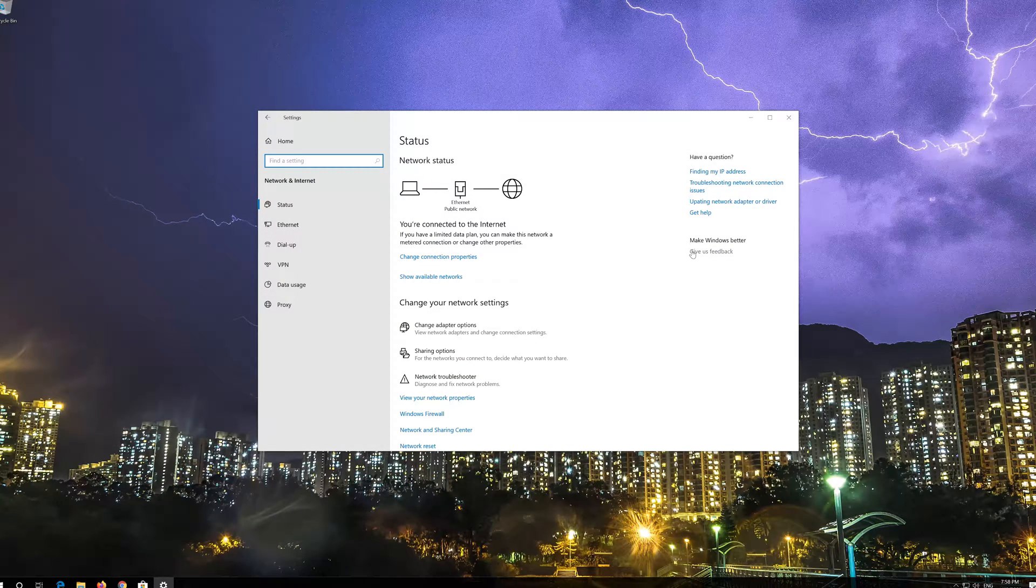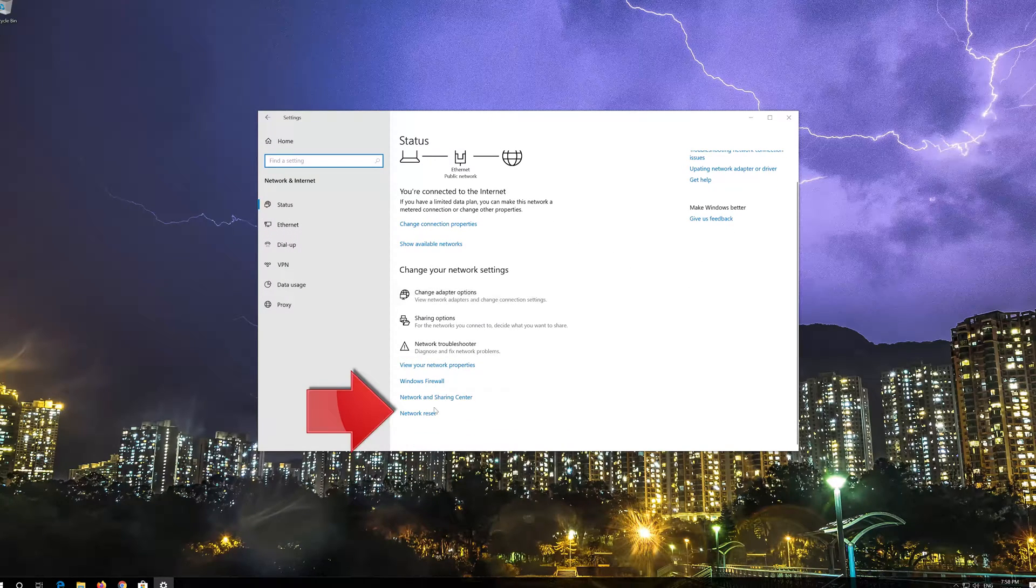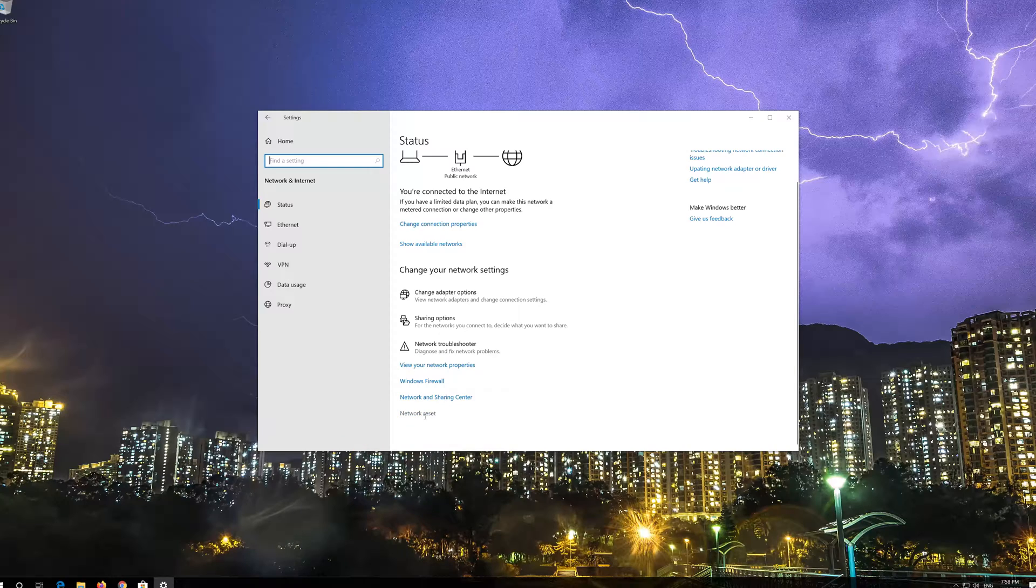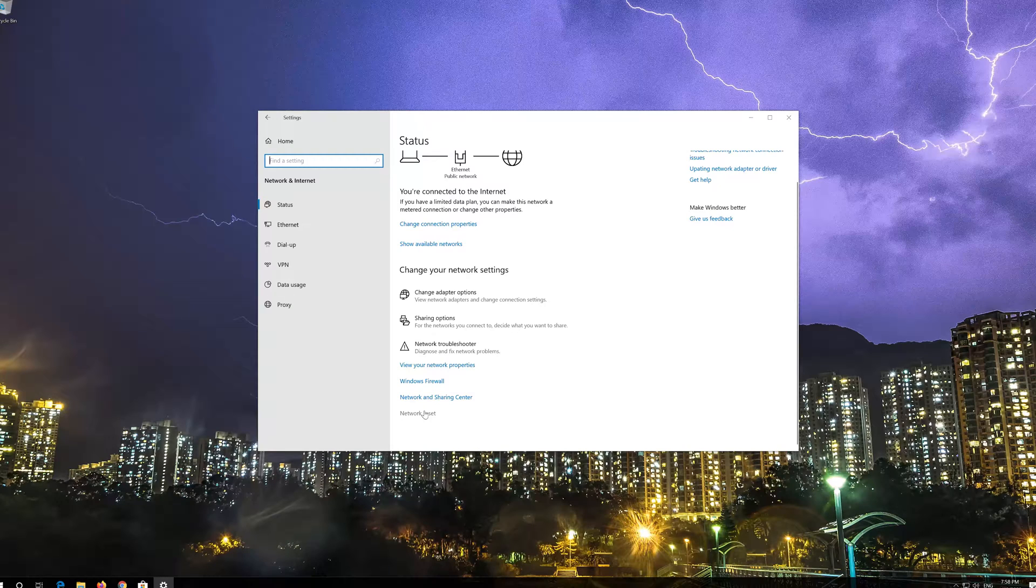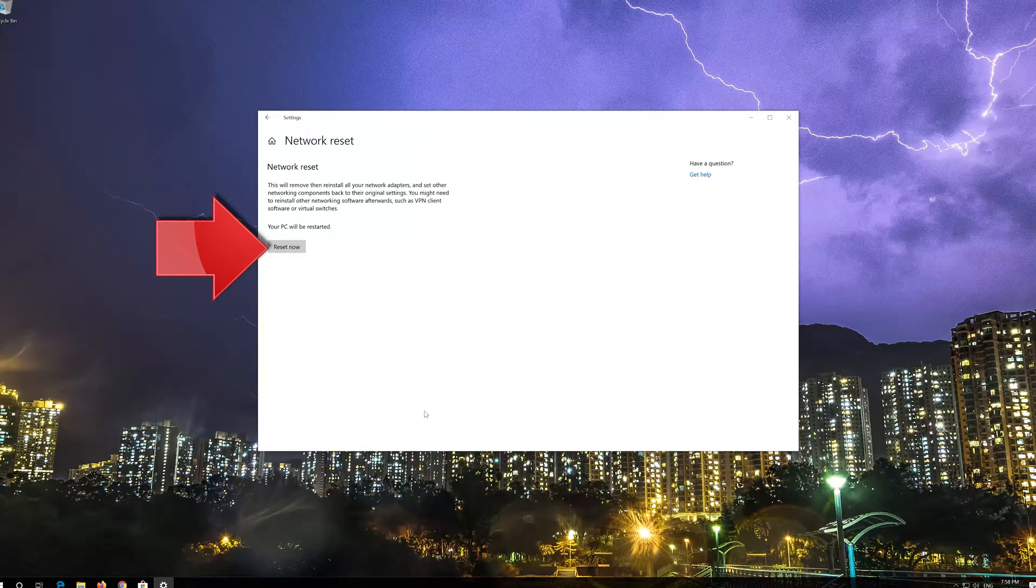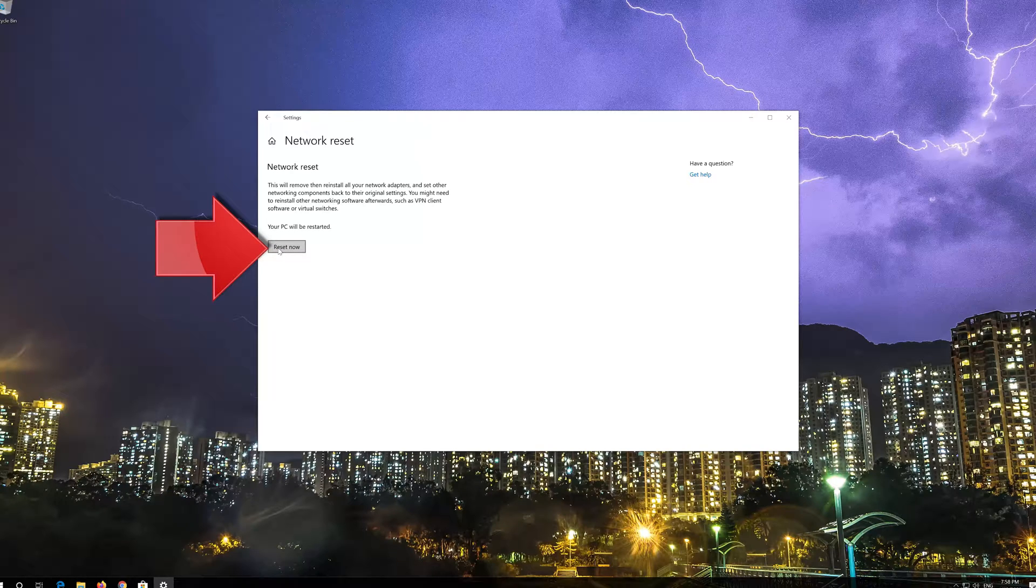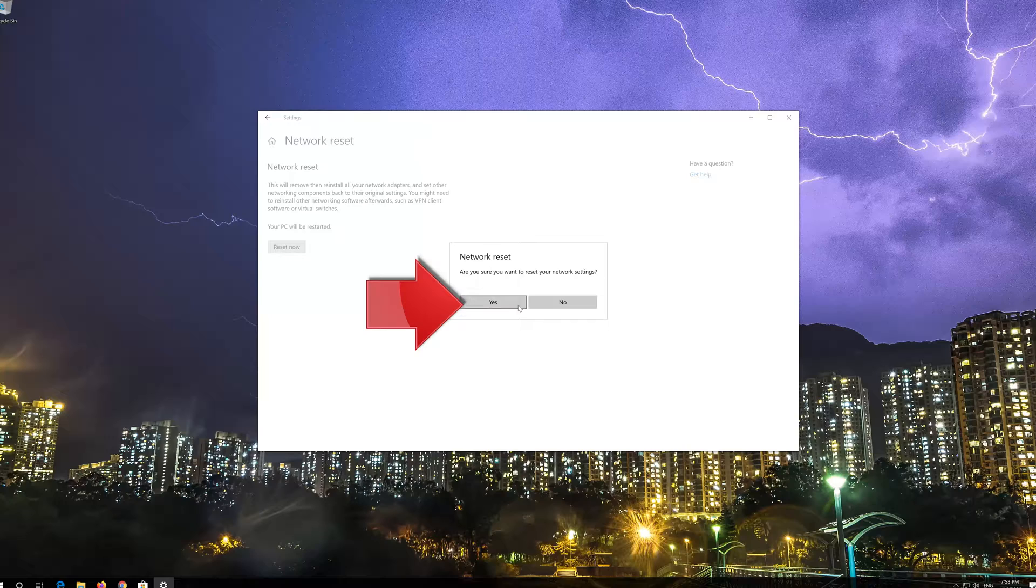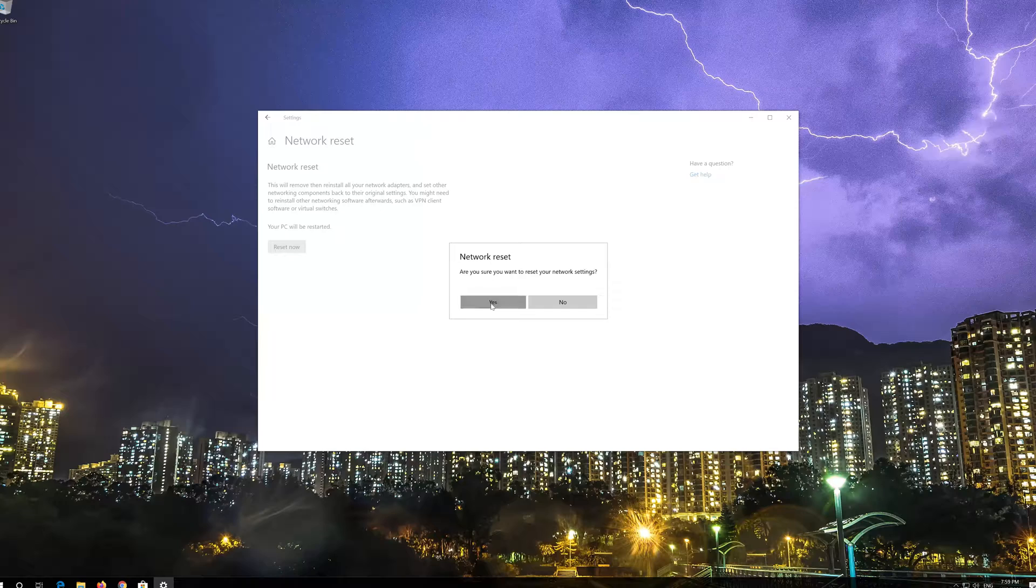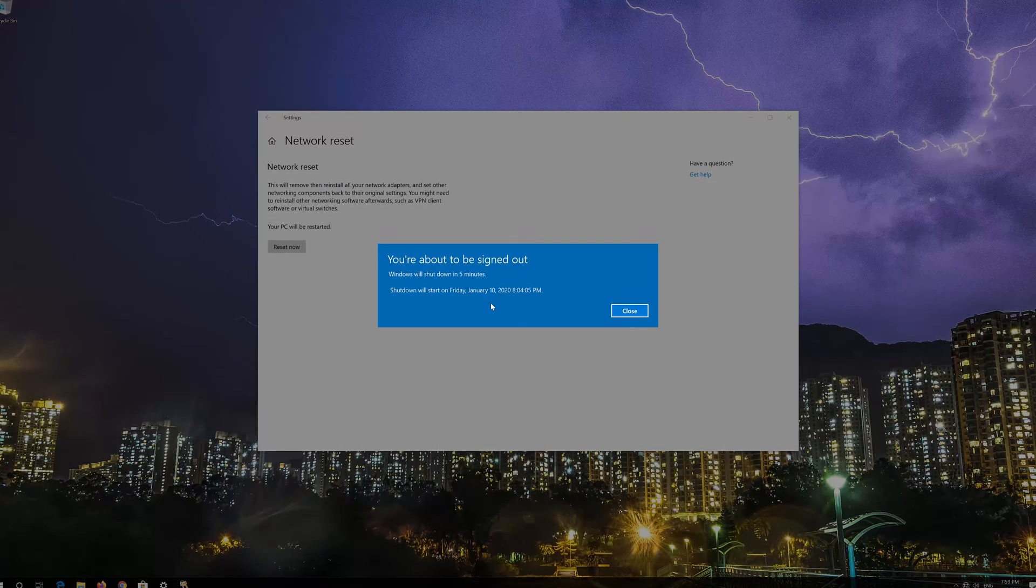Click on Network Reset. Press Yes. Now Restart.